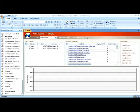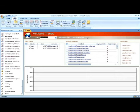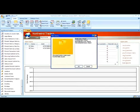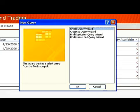Click on the Create tab. In the other group, click on Query Wizard. Next, choose Simple Query Wizard.